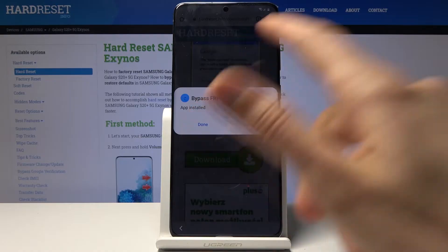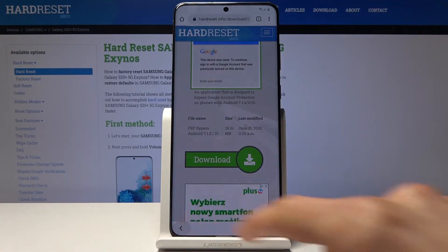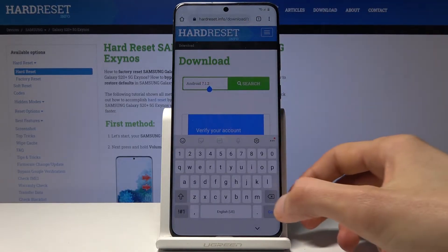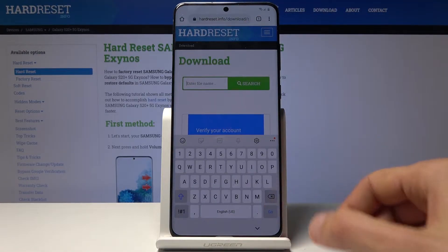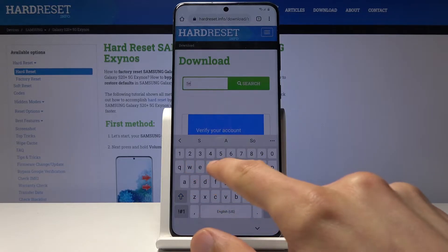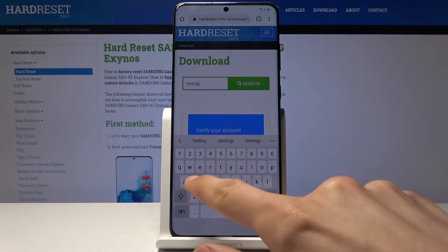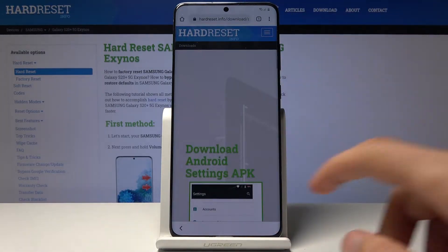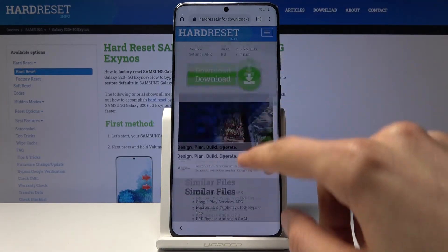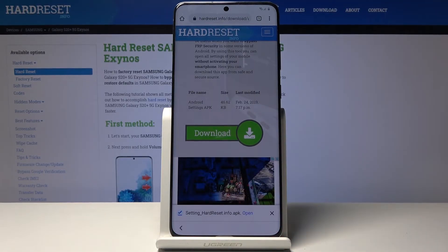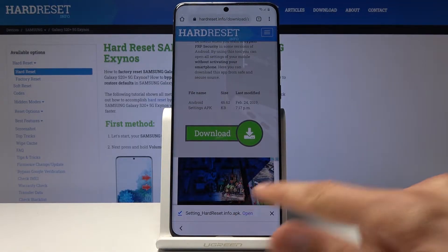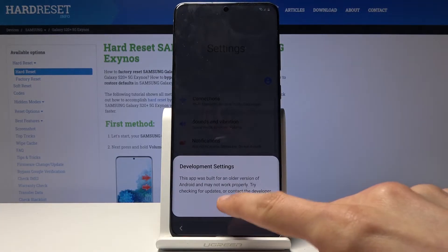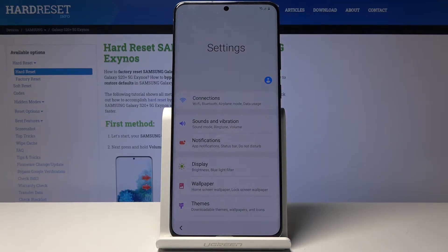Once it's finished, tap done and go back. From here, tap the search bar again in the download section and this time search for 'settings.' Find it, scroll down, download it, open it up, install it, and then open it. This takes us straight to the Samsung settings.